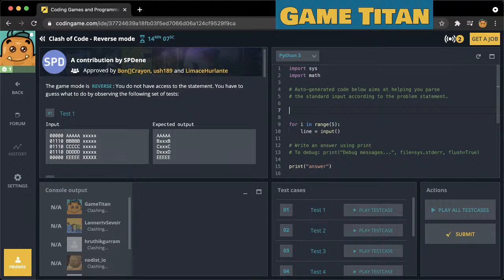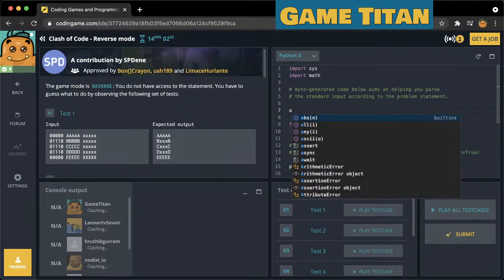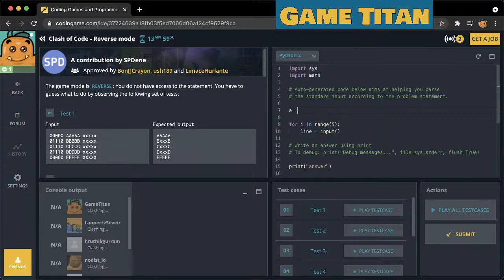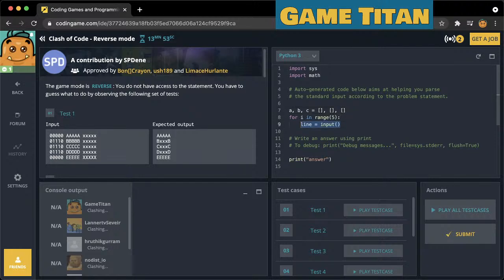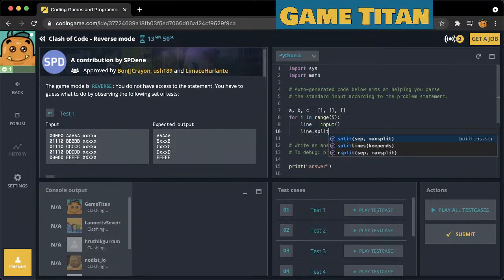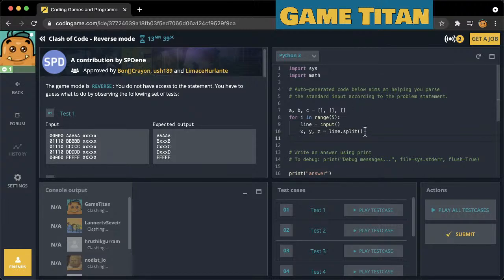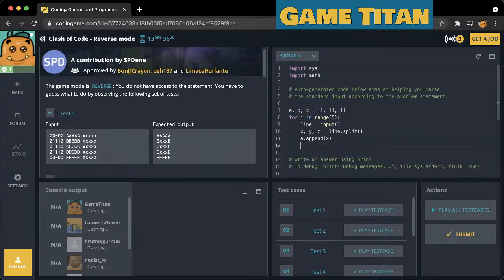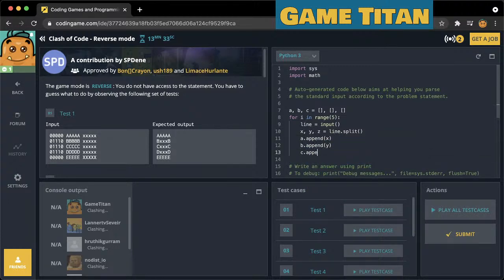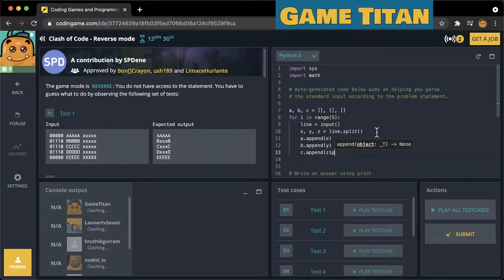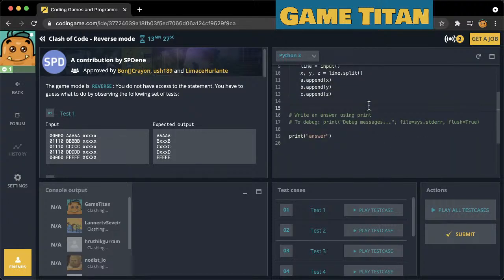So we'll say a, b, and c — they're all arrays, or in Python they're called lists. Then we'll need to split this line and we'll have x, y, z. We'll assume there are three space-separated words per line and we'll say a.append(x), b.append(y), and c.append(z). So now each of these arrays a, b, and c should contain the corresponding column values.